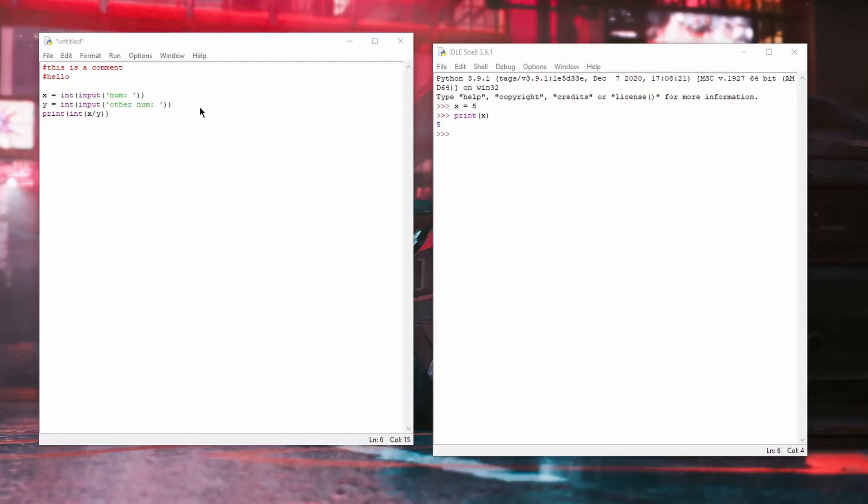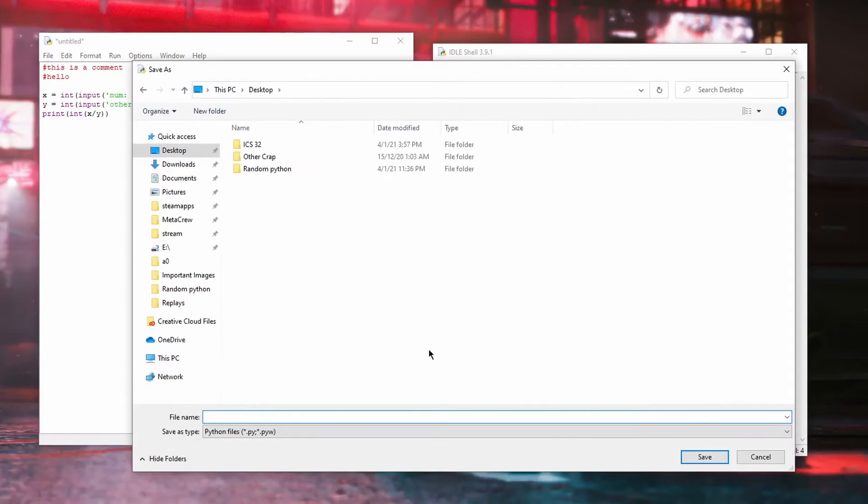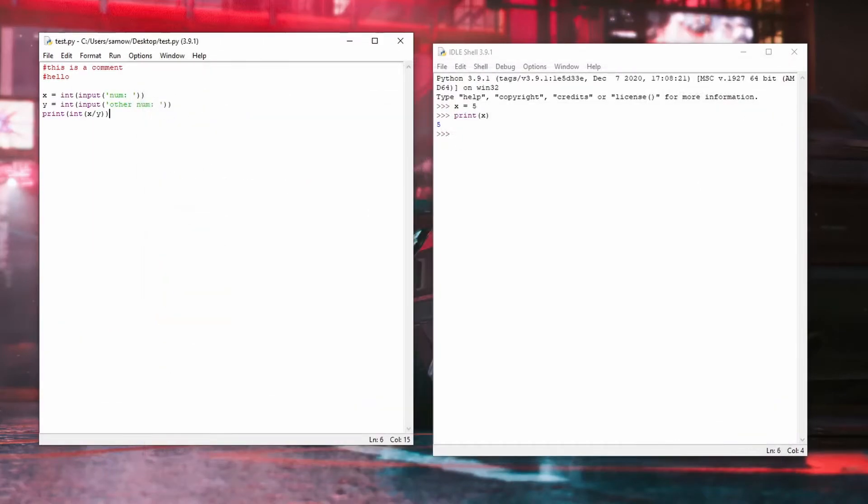You can click File, Save, and save your code as a .py file.